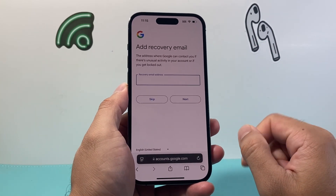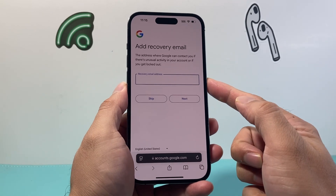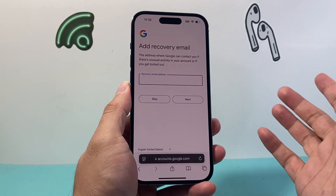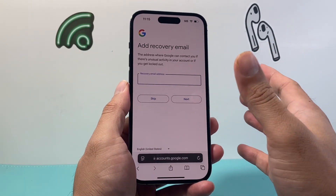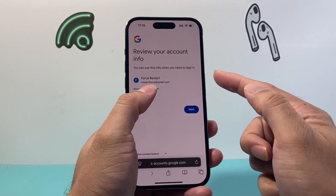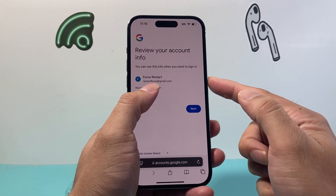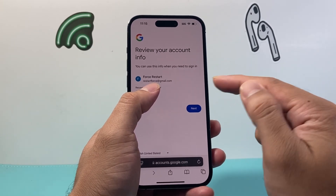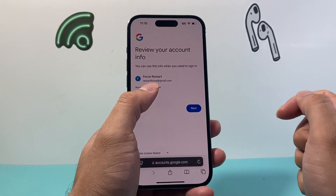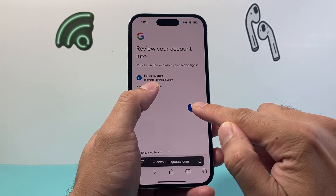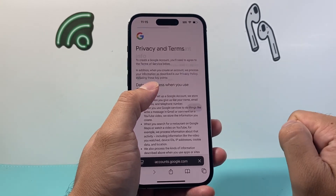Then you can add a recovery email in case you ever get locked out — it can be any email and it's optional. From there, it's going to show you your new email and your phone number. You can review that and hit Next.